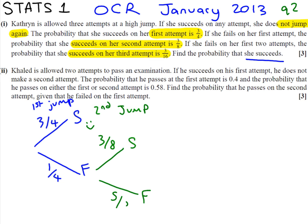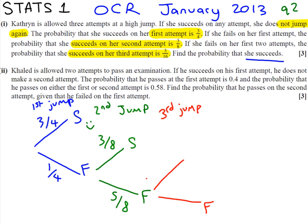That means the probability of a failure on the second attempt is 5/8, to add up to 1. Now, on her third jump, maybe she's tired, maybe she's a bit fed up. She has to jump again and the probability of her success is only 3/16. The probability of her failing, therefore, is 13/16. Again, they have to add to 1.